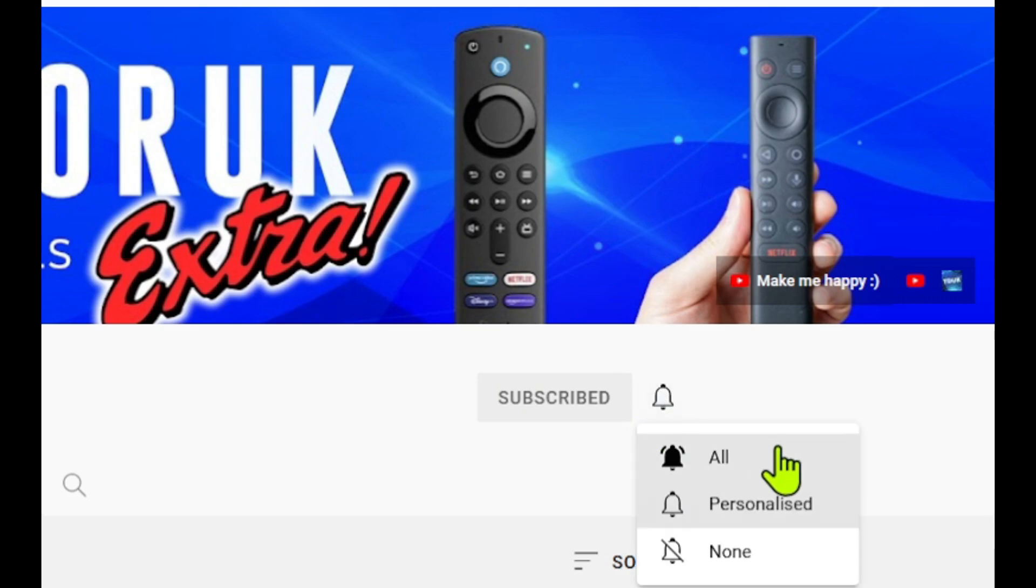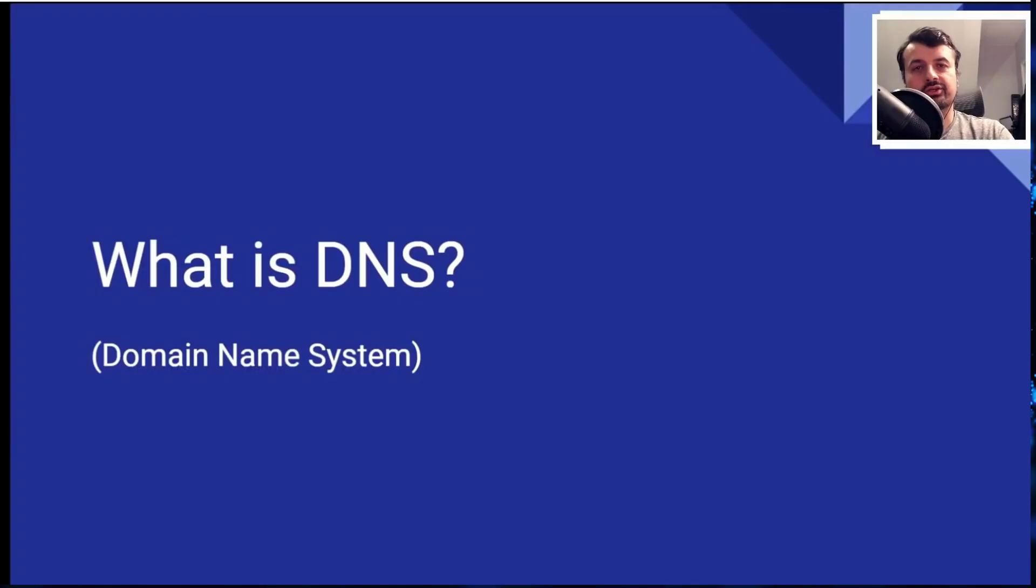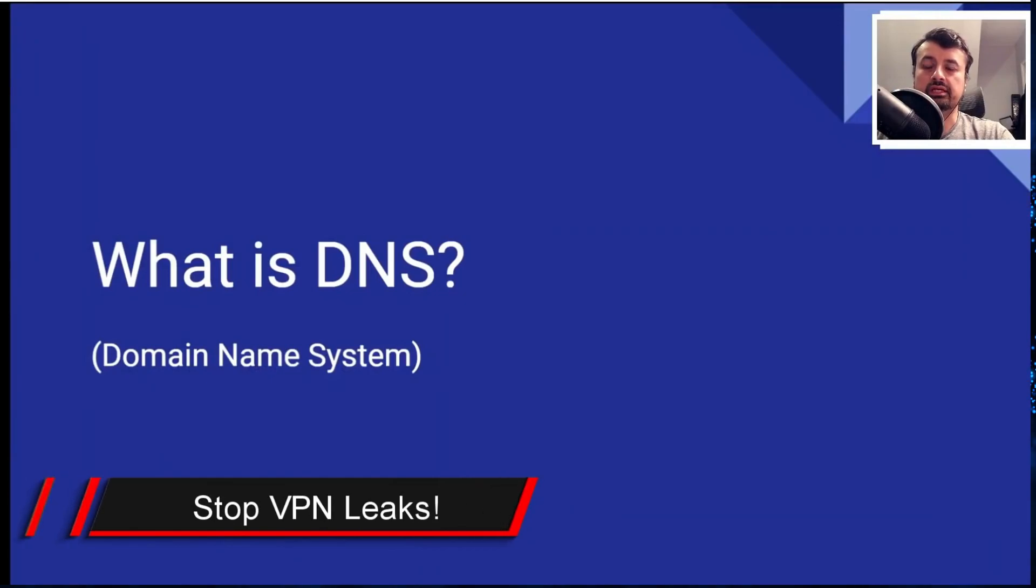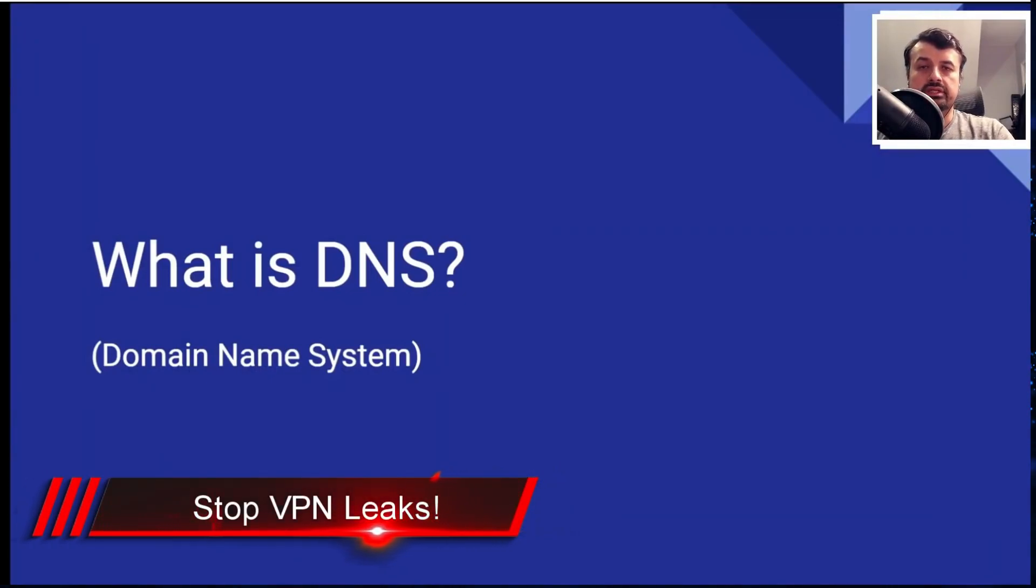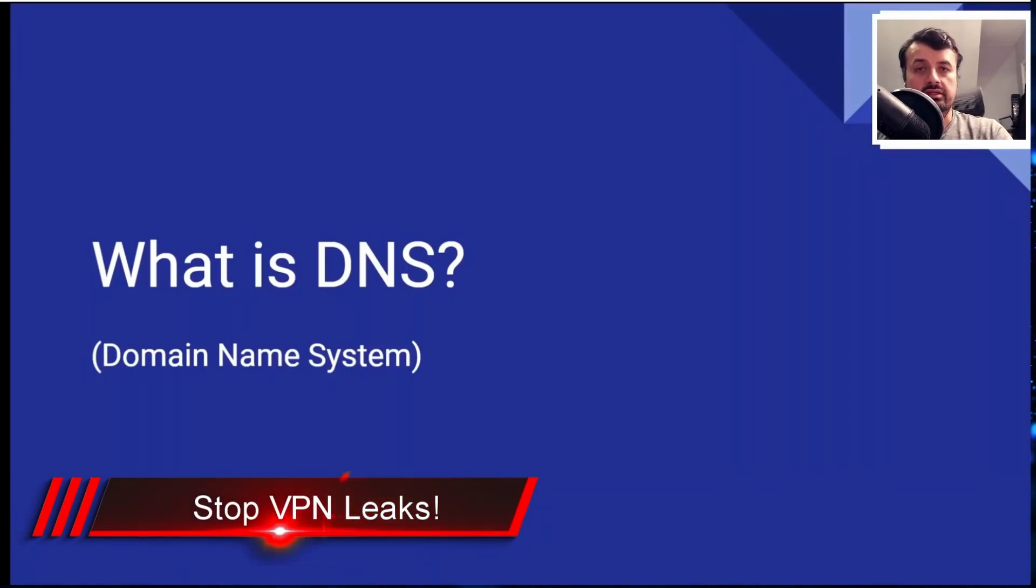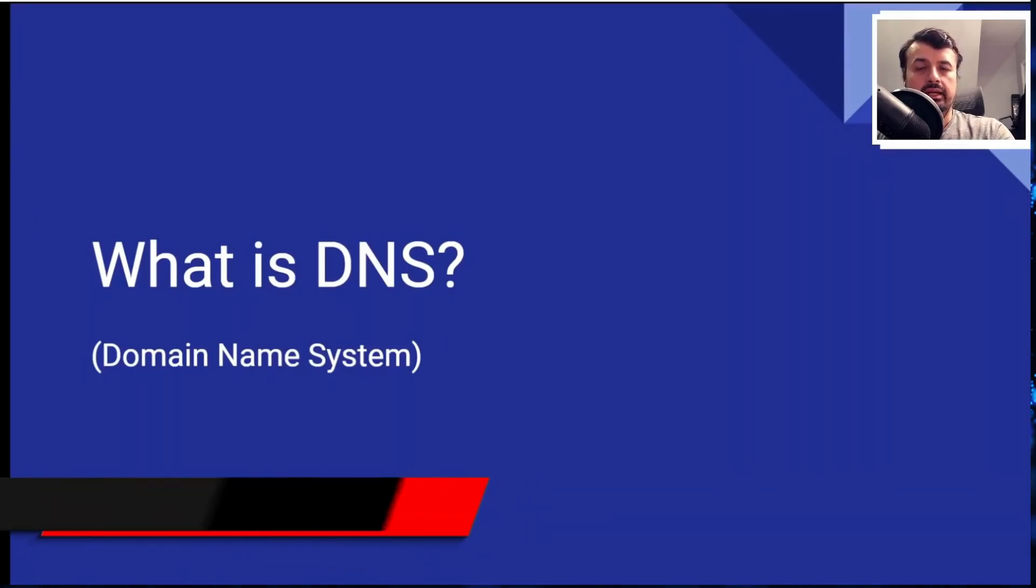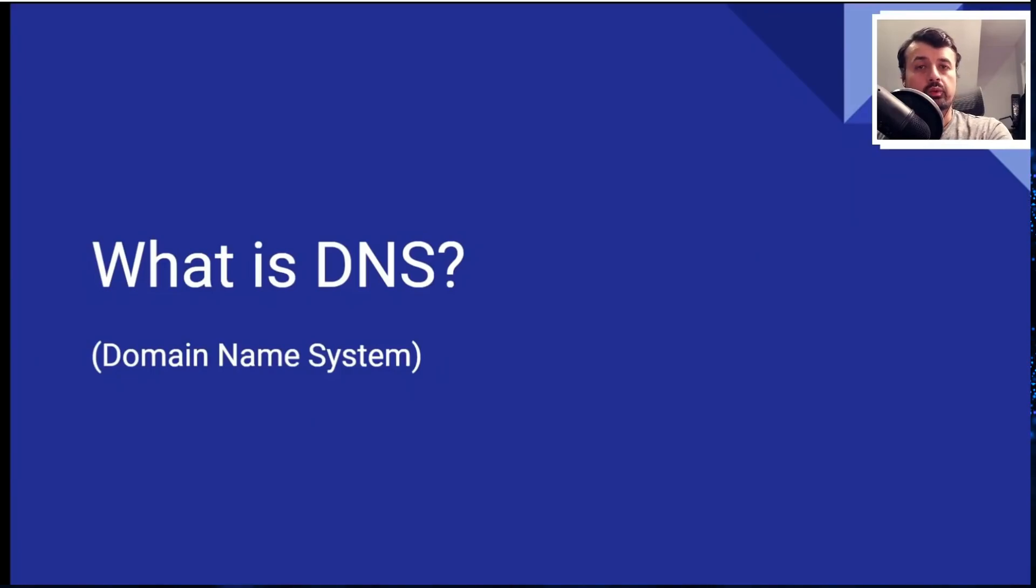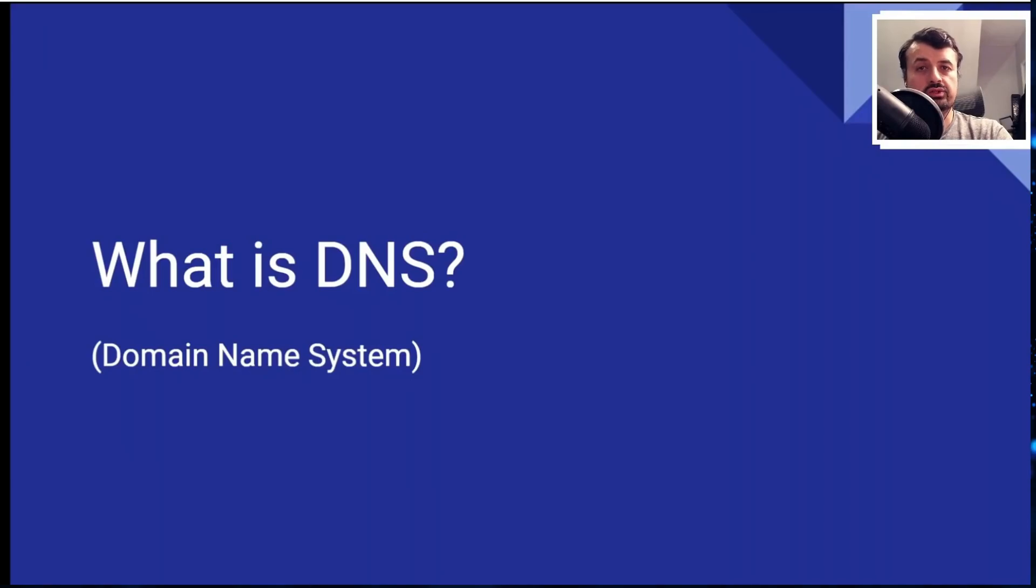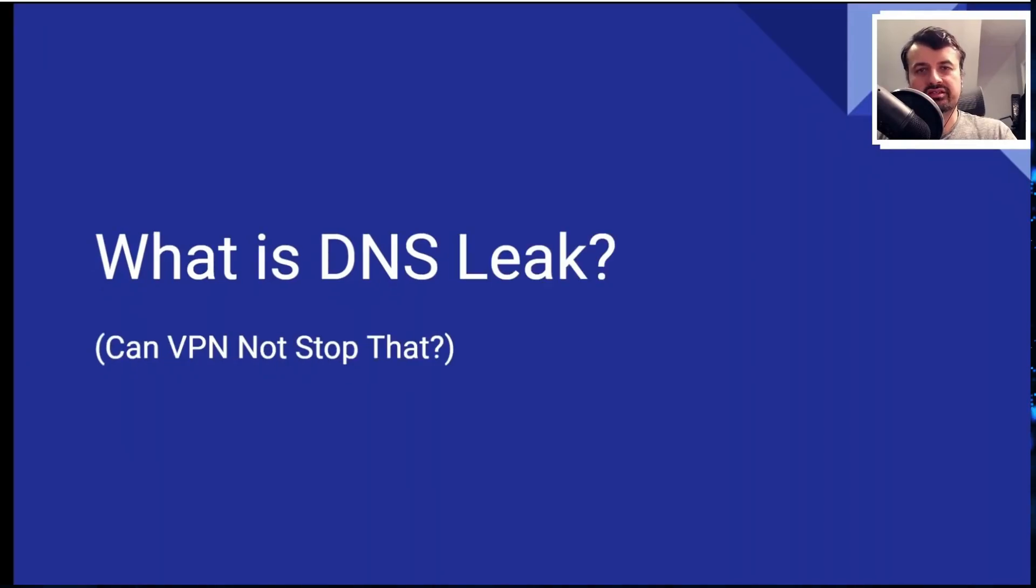I can tell you straight away that the most common leak for VPNs are actually DNS leaks. Now DNS, as we can see, is the domain name system and that's basically the service or process which translates friendly web names or URLs into IP addresses.